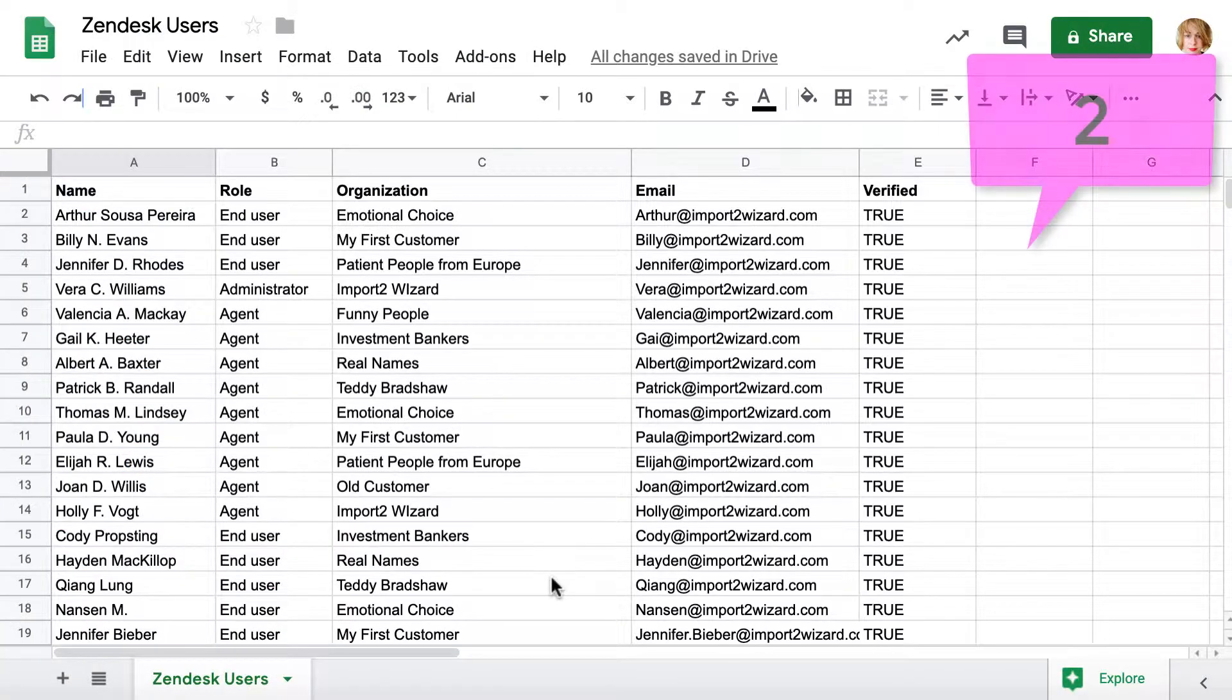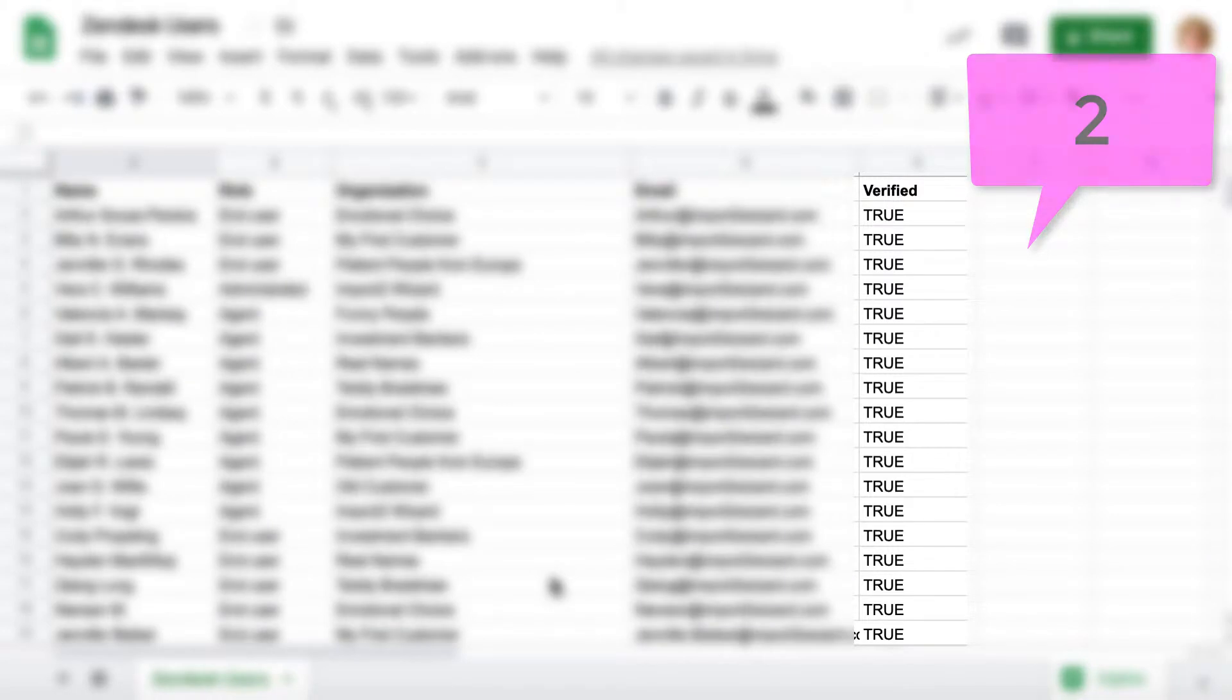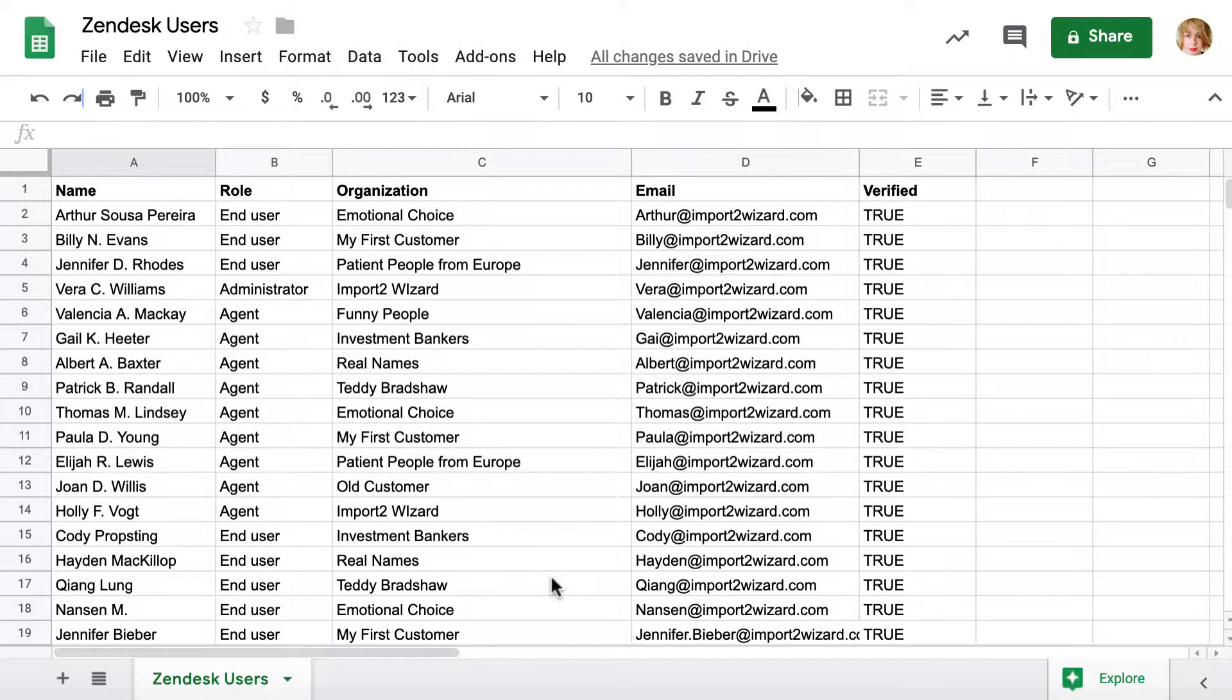Another option is to add column verified to your file and set that to true for all users. I will use this option and map this field on import.